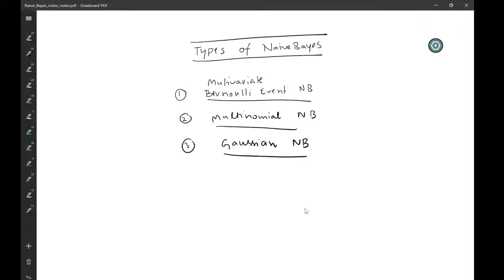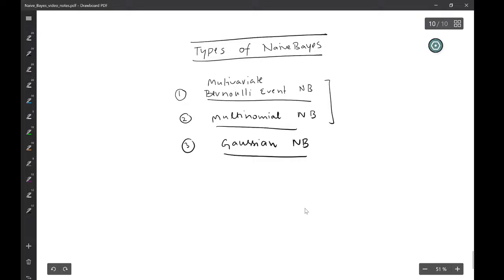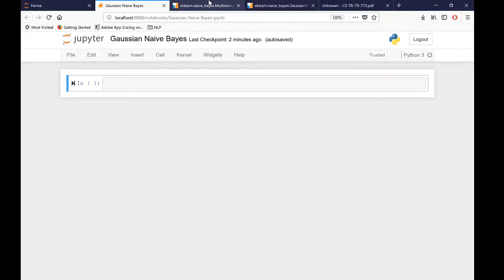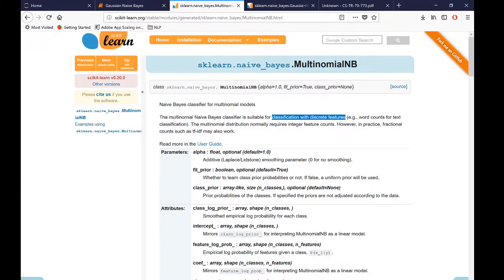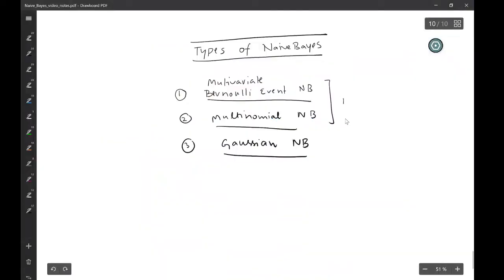So far we have talked about two types of Naive Bayes models: one is Bernoulli Naive Bayes and the second is Multinomial Naive Bayes. In this video, I'm going to talk about a third type called Gaussian Naive Bayes and how it is useful. Multinomial Naive Bayes is suitable for classification with discrete features, such as word counts for text classification — both are particularly useful if you have discrete features.